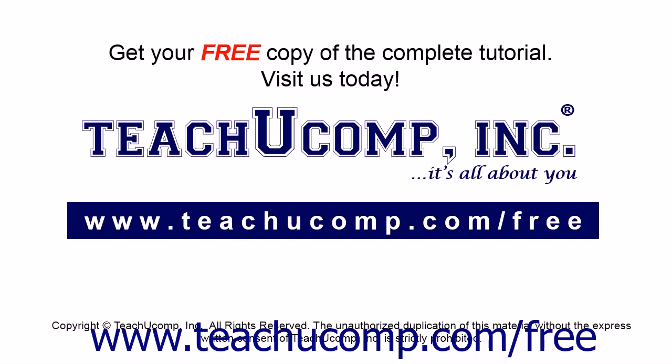Get your free copy of the complete tutorial at www.teachucomp.com/free.